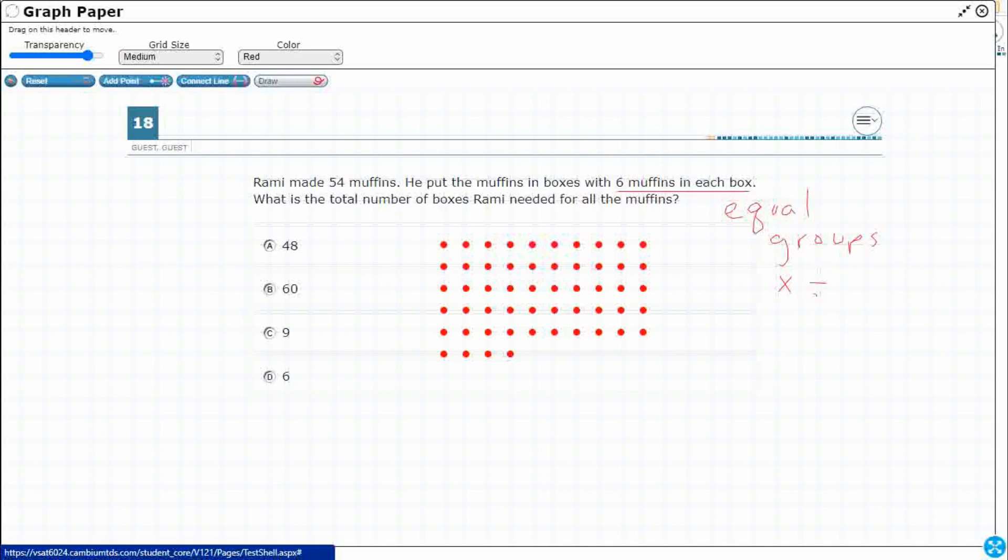So we need to put these in boxes of six. Okay, so 1, 2, 3, 4, 5, 6. Okay, so at least as far as this goes, I can do a box of six. There's two boxes of six. There's three boxes of six. Four boxes of six.